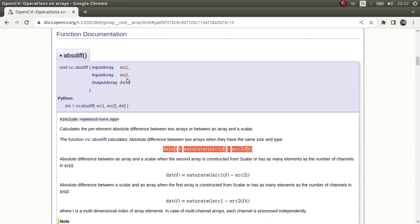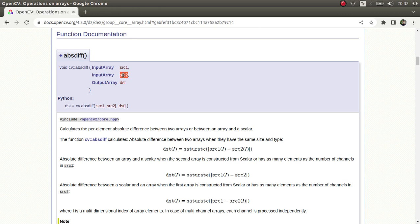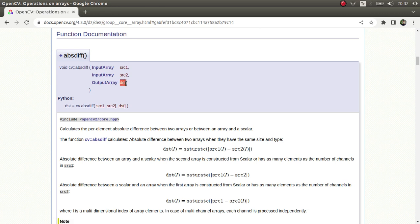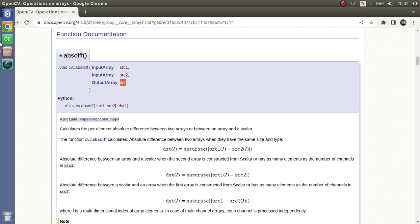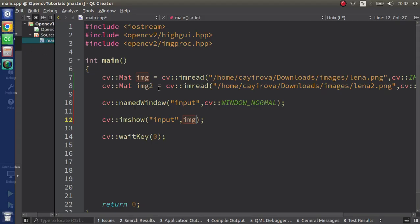The only thing you need to keep in mind is that both input images sizes and types should be the same, and it's going to give you the same type and same size images. Let's go to the code part and understand more clearly.